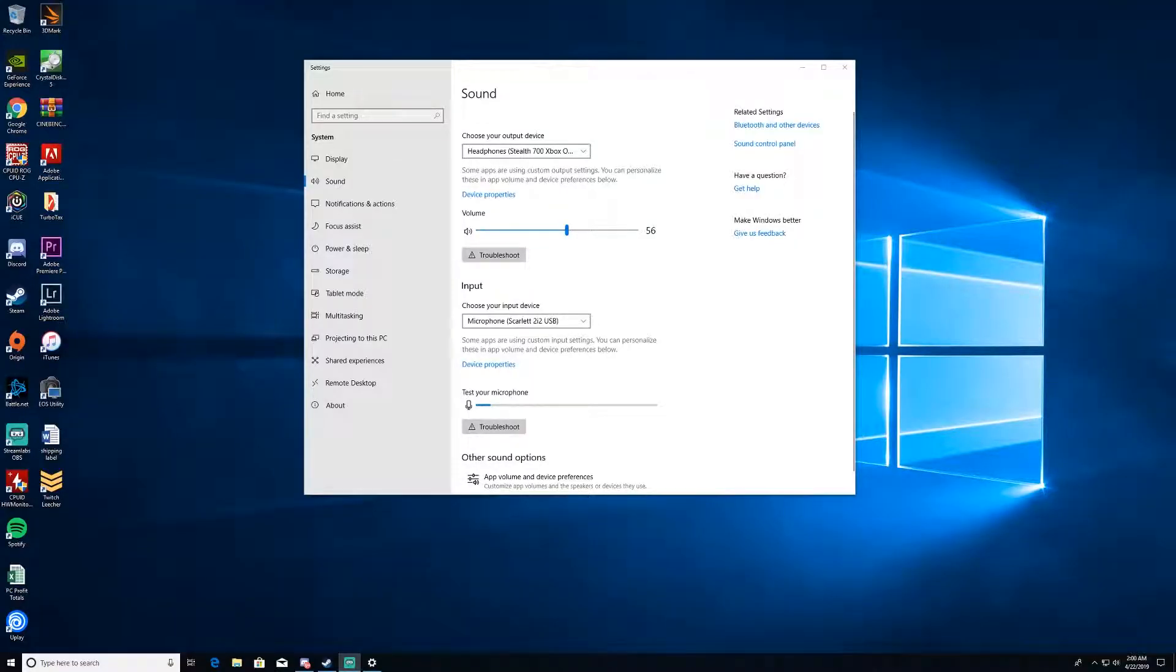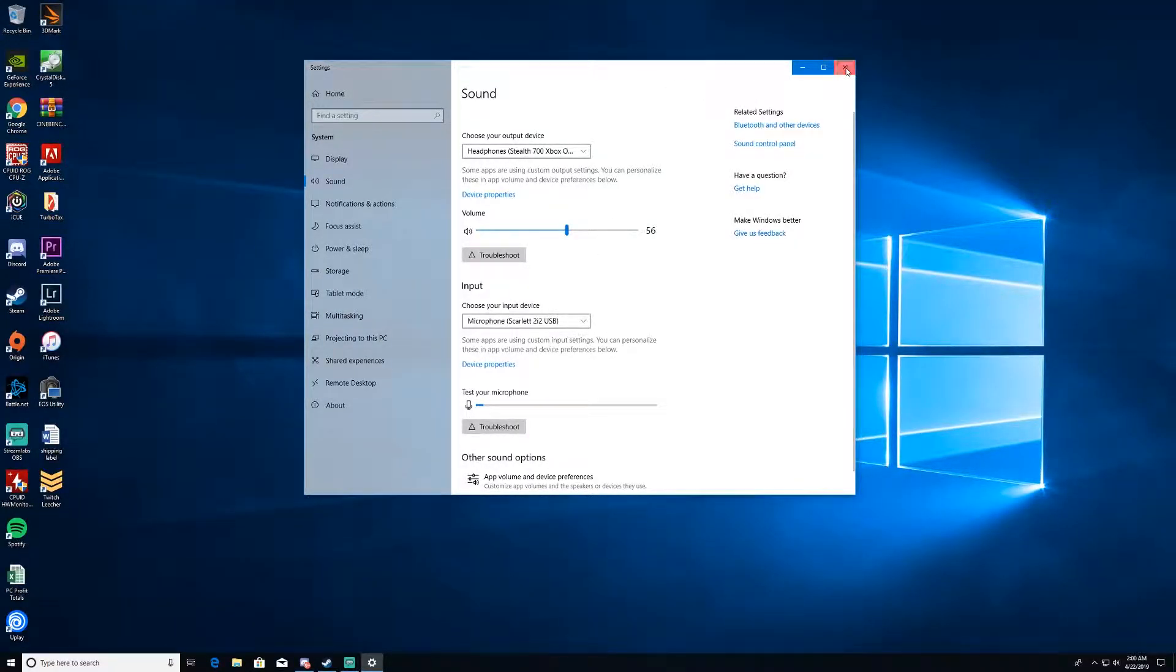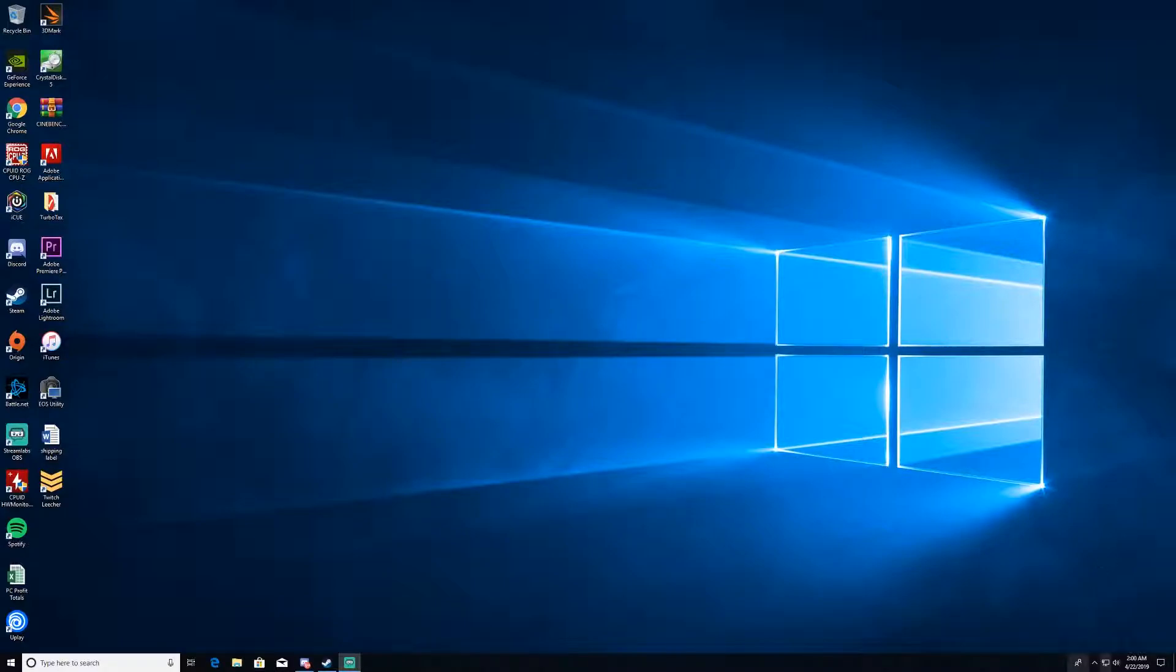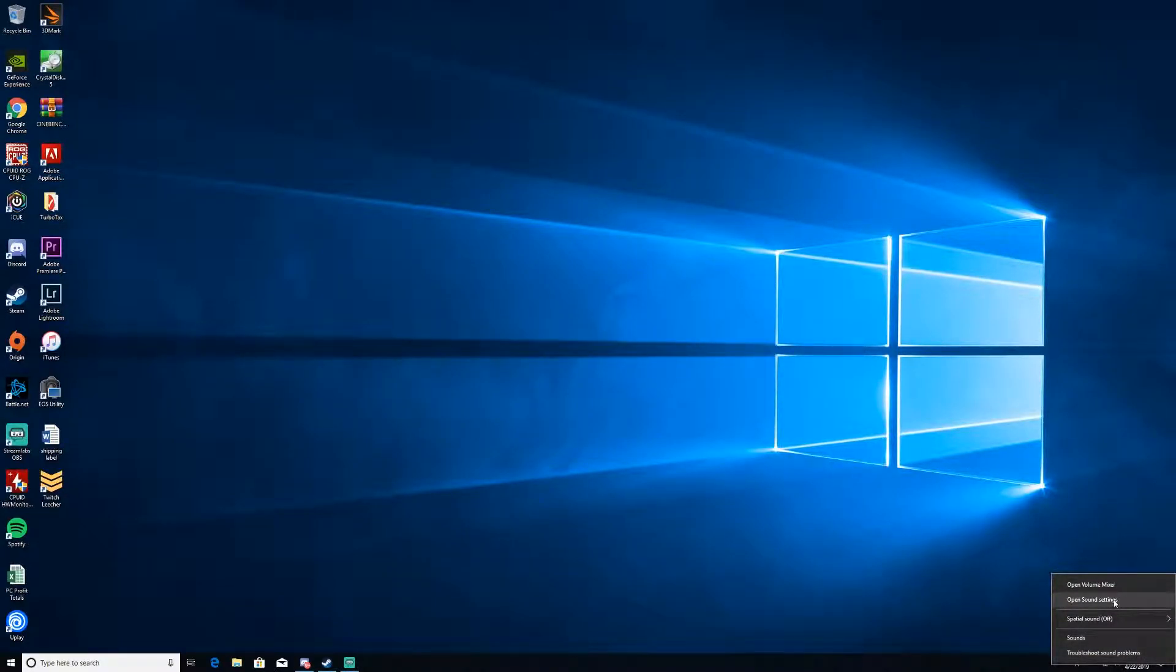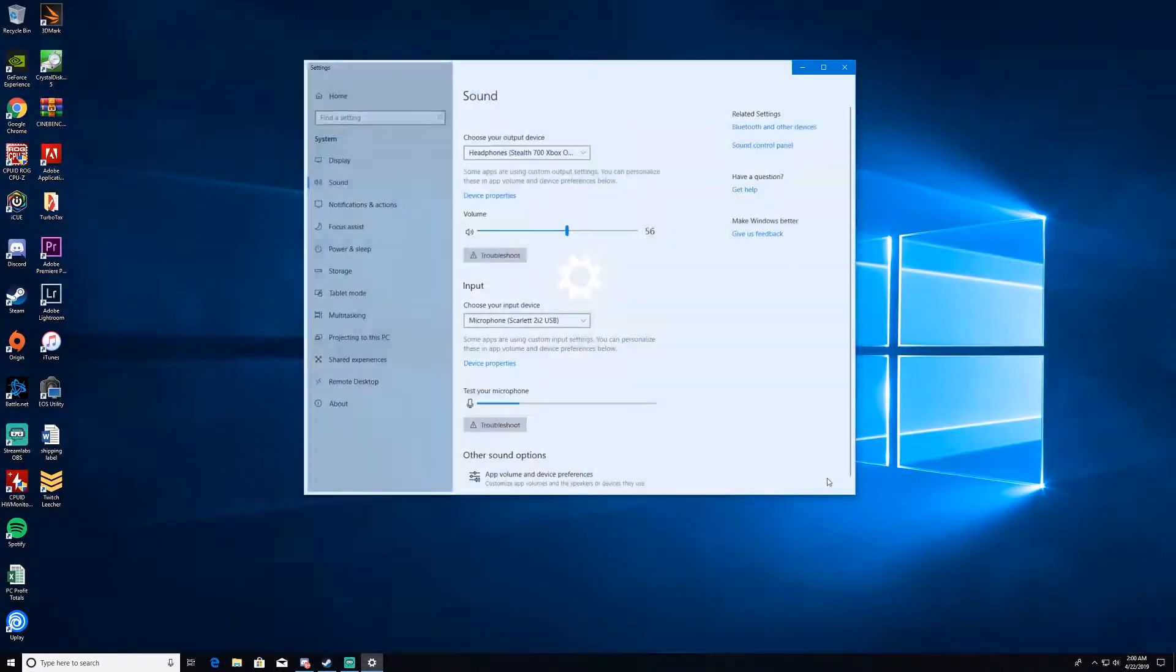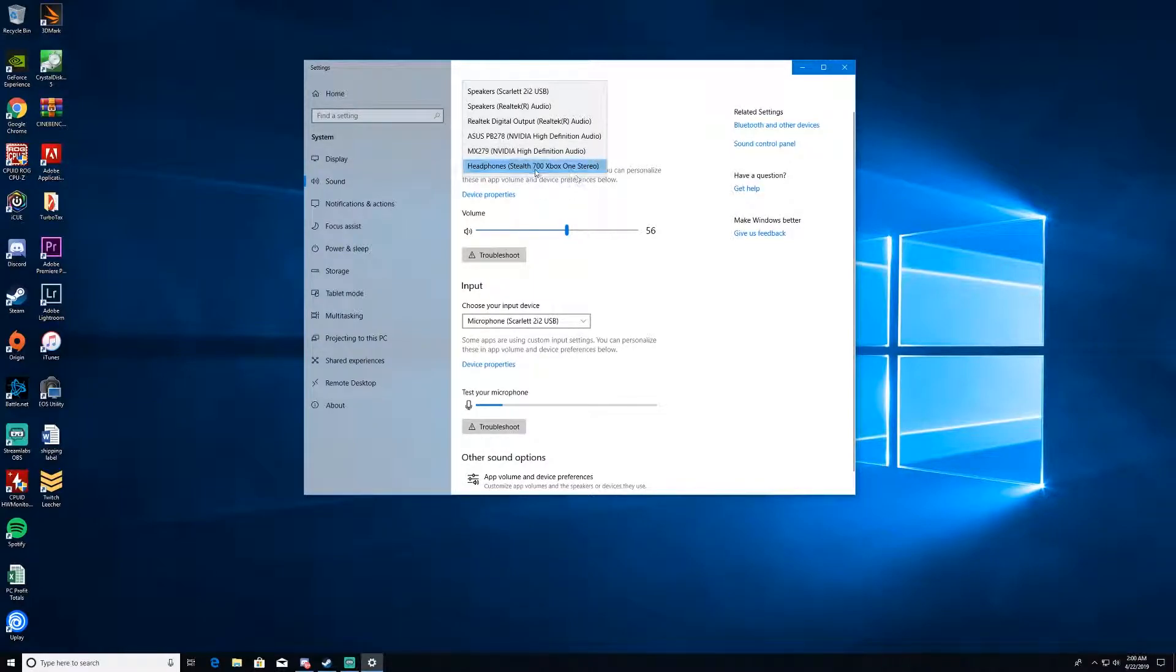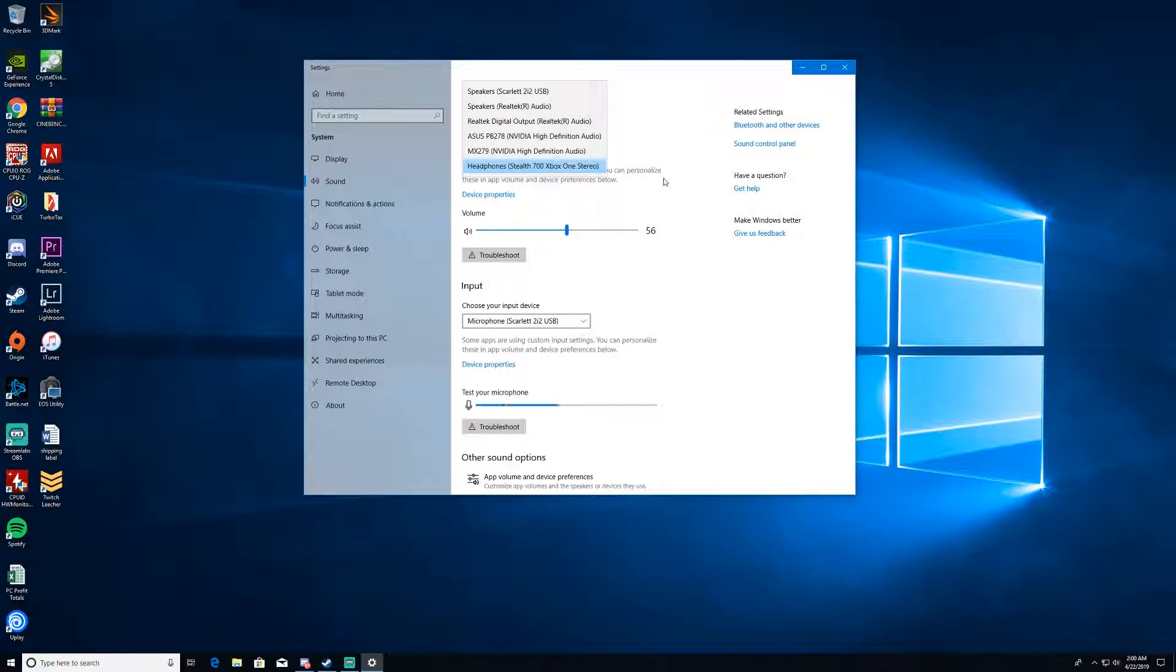As you can see on my screen here as we switch over, this is my sound settings opened up. We'll close this so I can show you how I got to it. So I right-click, open up my sound settings, it's all right here. You can see the stereo Turtle Beaches selected.